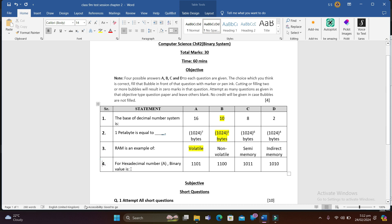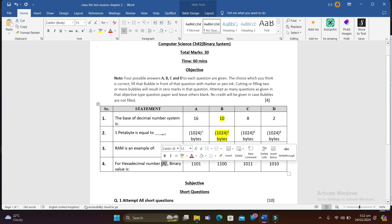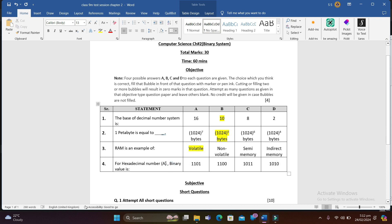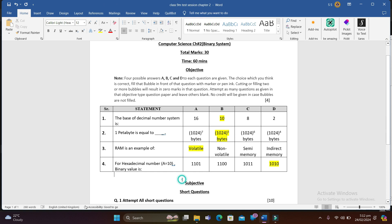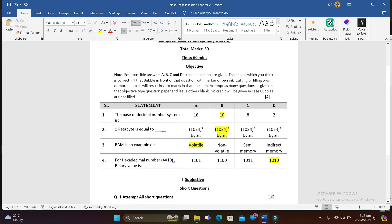Question 4: For hexadecimal A, what is the binary value? We know that hexadecimal A equals 10 in decimal, and the binary of 10 is 1010, so option D is correct. Just link this with your previous concepts and it becomes easy to answer.